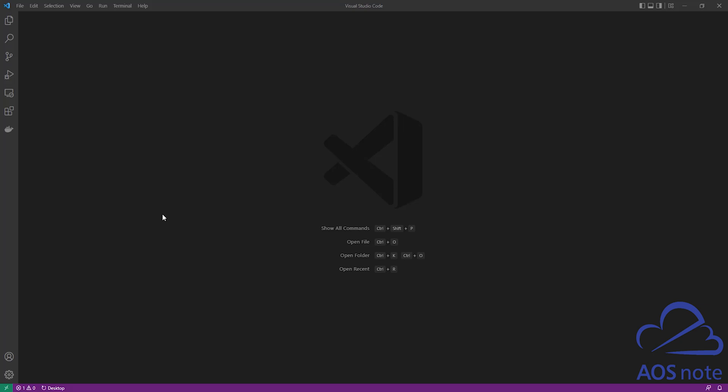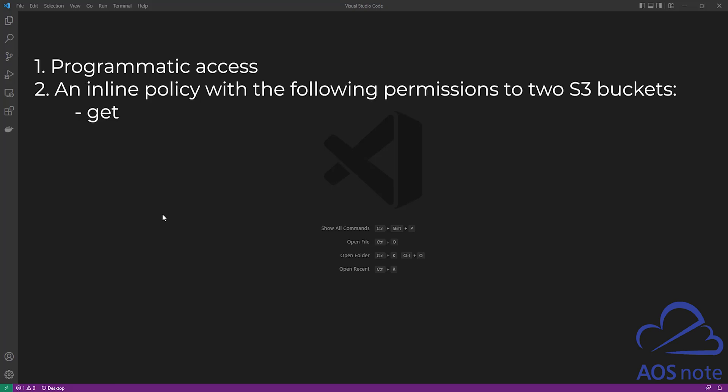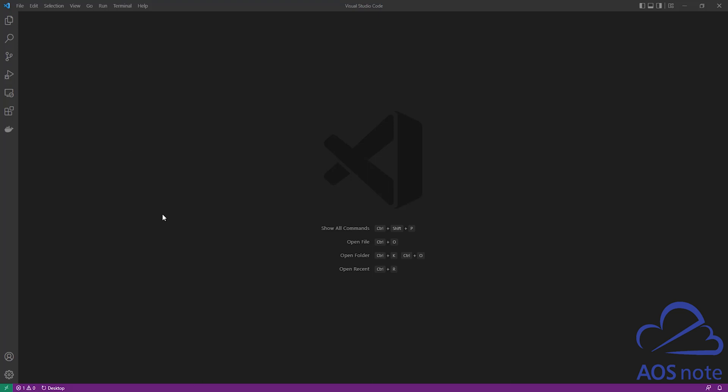Hello and welcome back to another lecture. In this lecture, we will use Terraform to create an IAM user. The first requirement is we want the user to have programmatic access. The second requirement is we want the user to have an inline policy with get, put, and delete permission that limits the user to two S3 buckets in our account. This tutorial is also very similar to a Jira task that I've completed at work before.